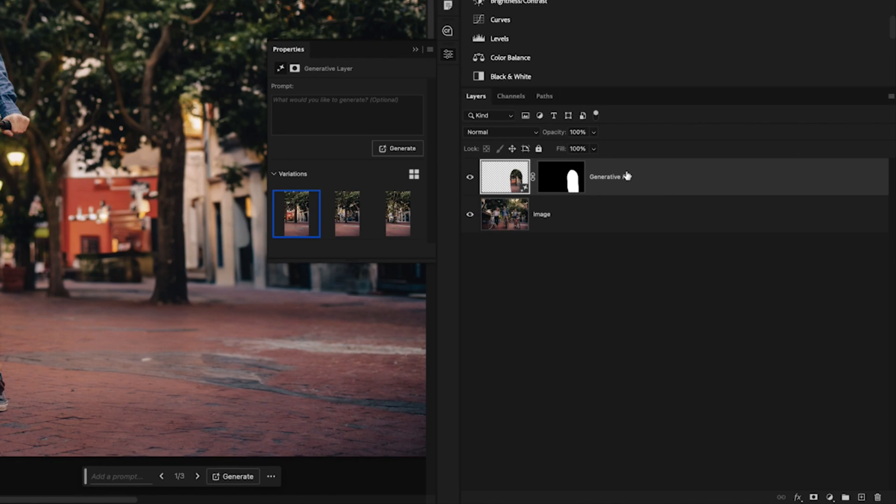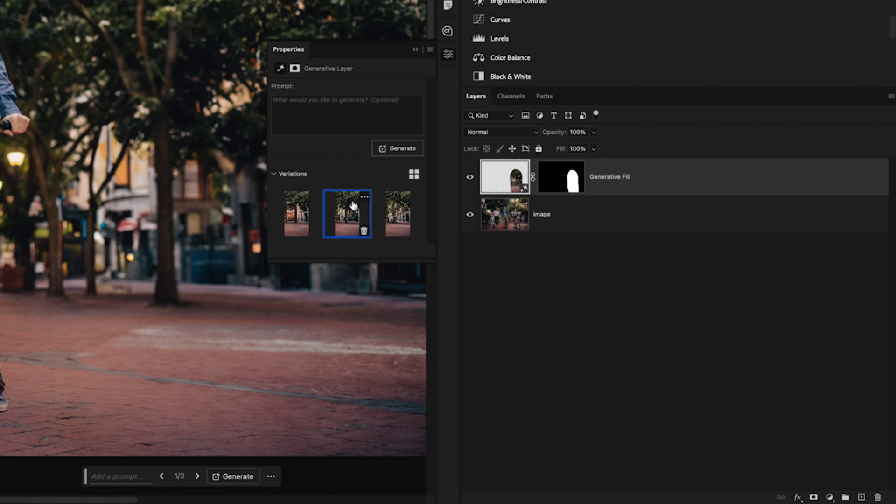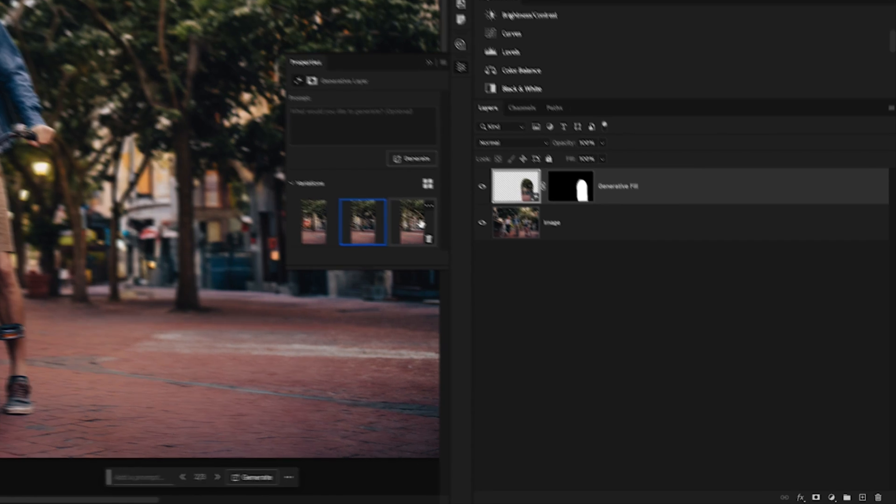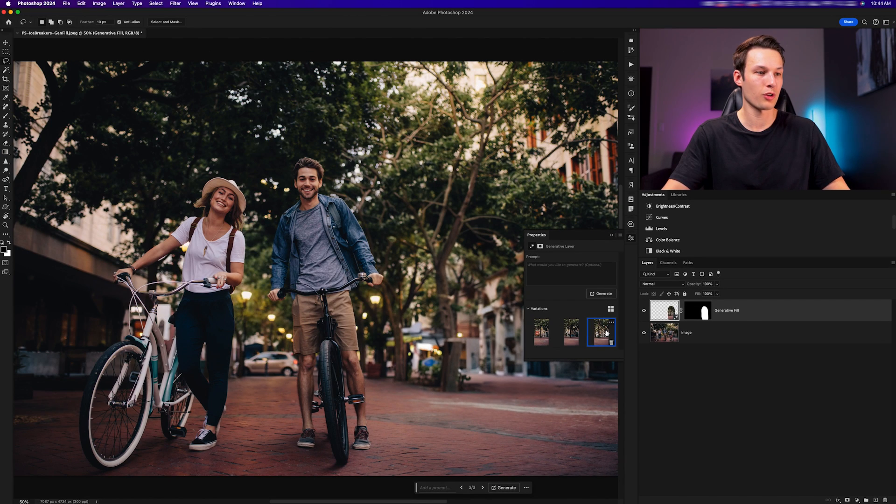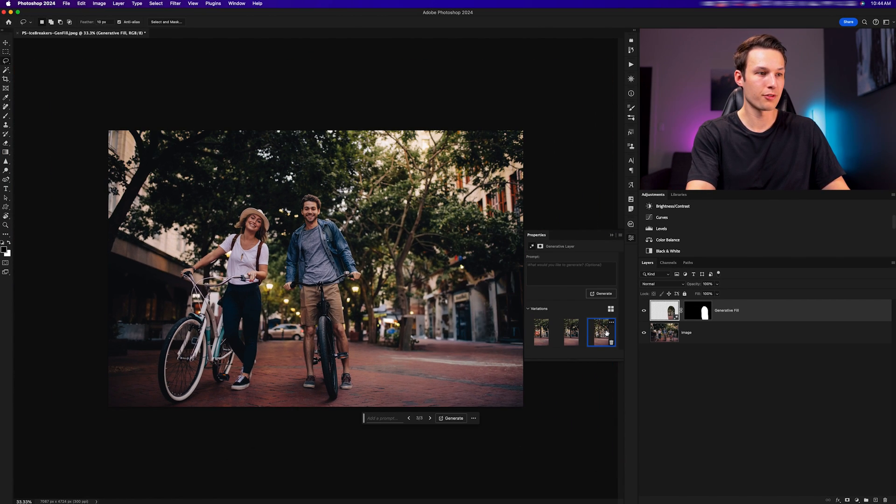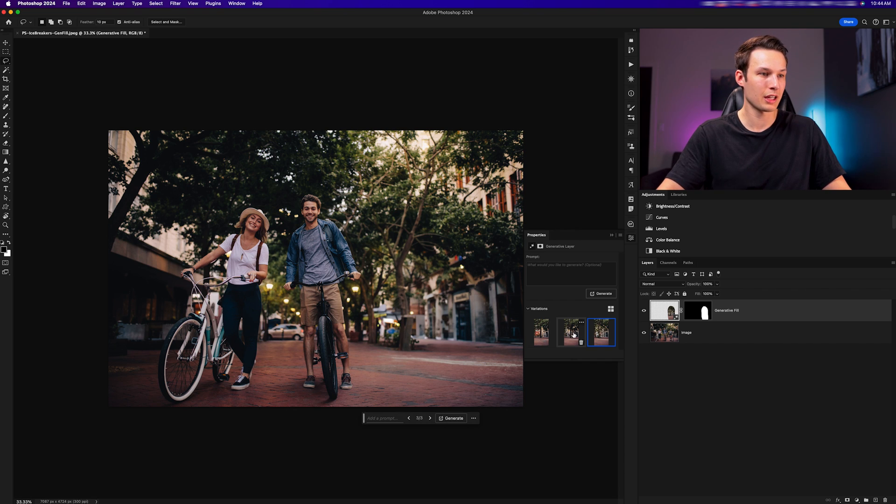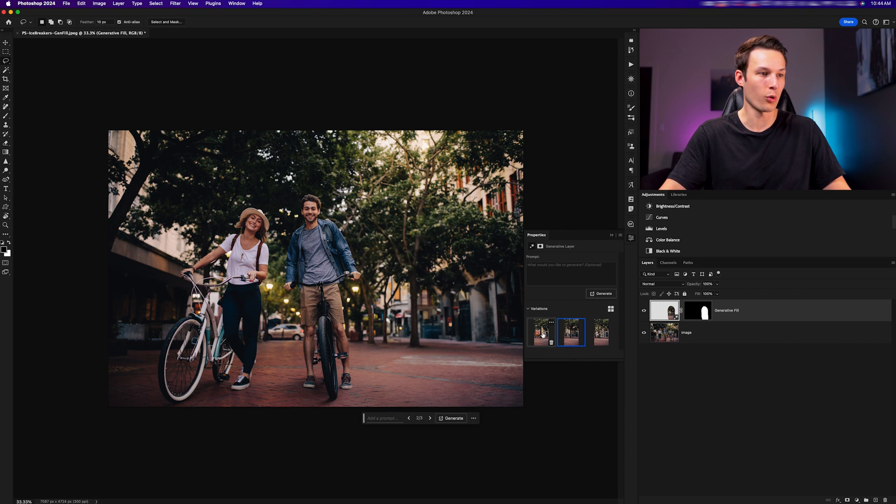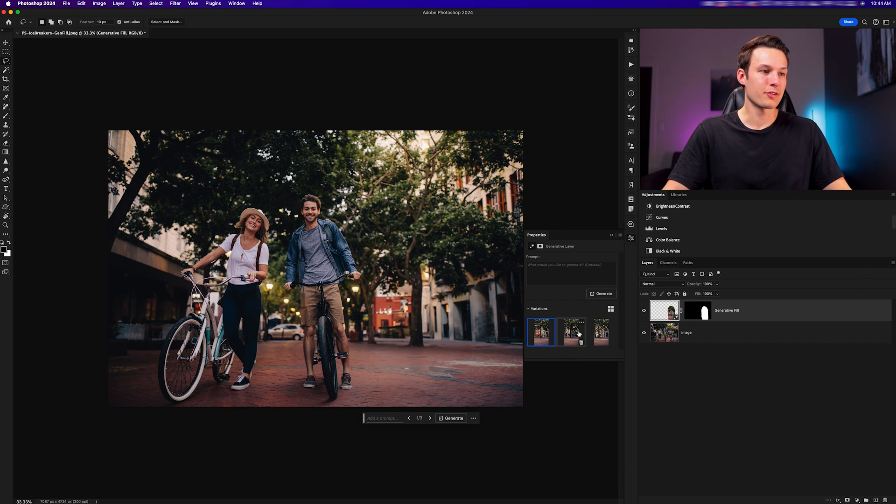And within the properties panel, we have three different variations that we can choose from to find an option that works best for this photo. If you aren't happy with any three of the variations that you have been given, you can regenerate three new variations within the properties panel simply by clicking on generate.